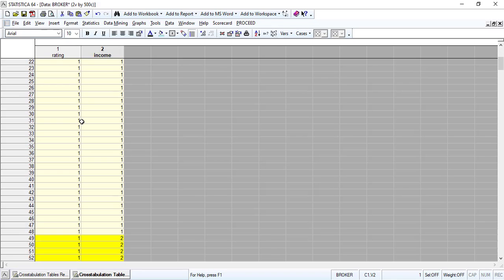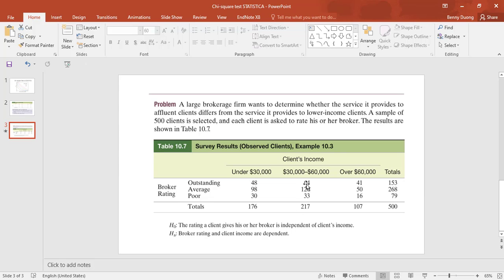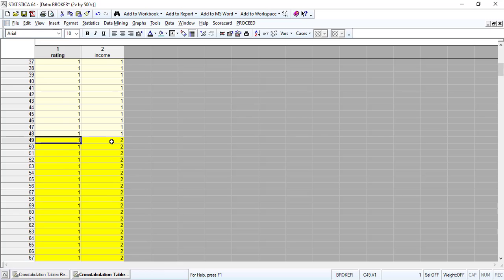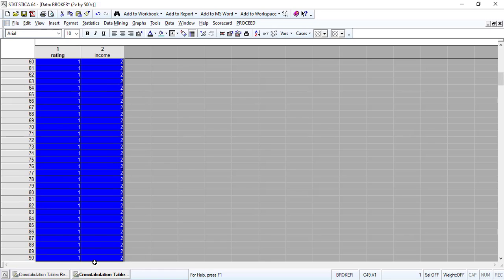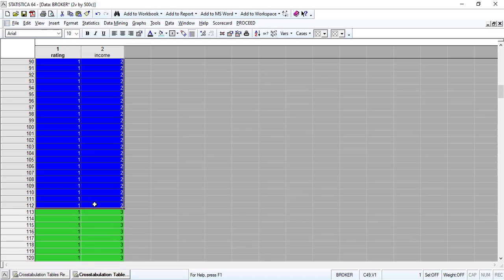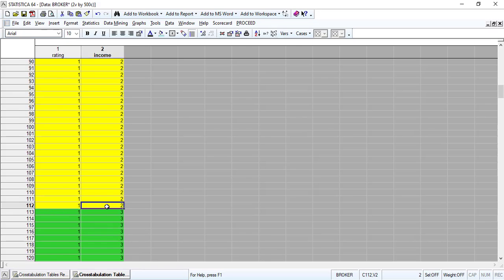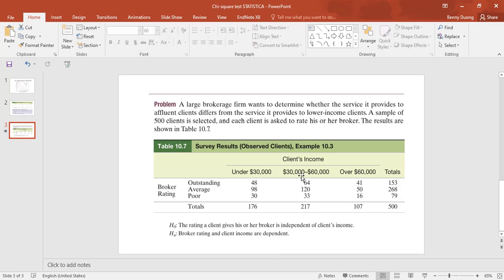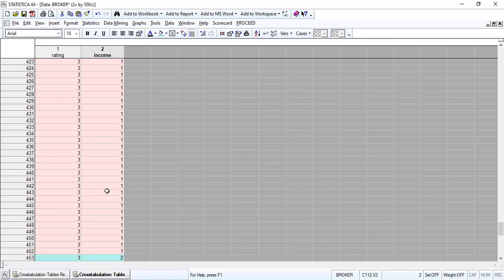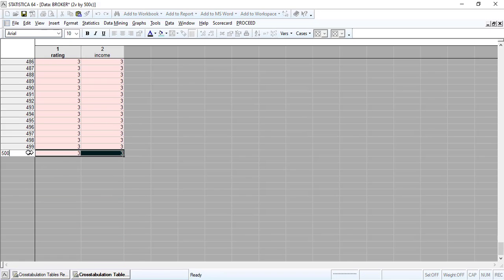We have 48 cases for row one column one. Doing the same procedure, we have 64 observations for outstanding rating and income from $30,000 to $60,000 — row one column two. We continue adding up through row 112. Doing the same procedure for all cells in the contingency table, in total we have 500 observations.